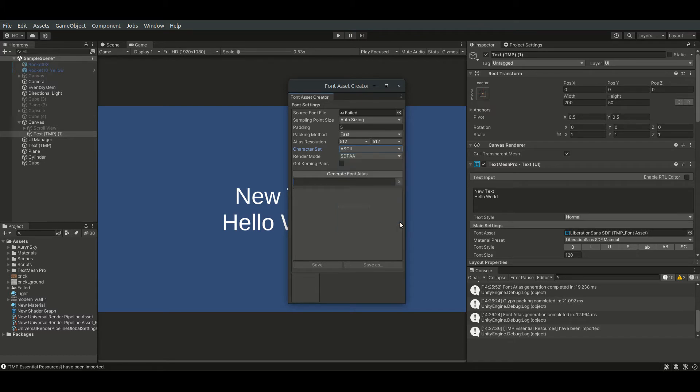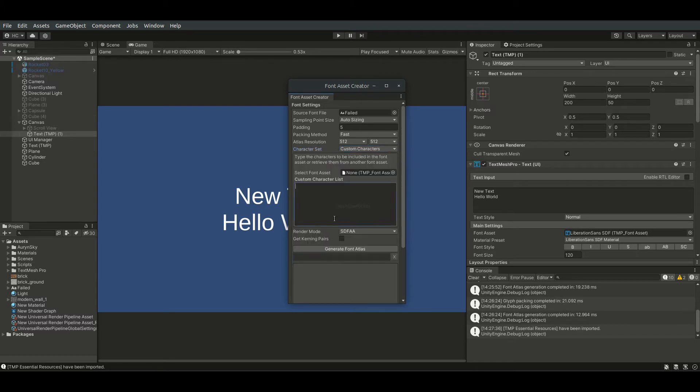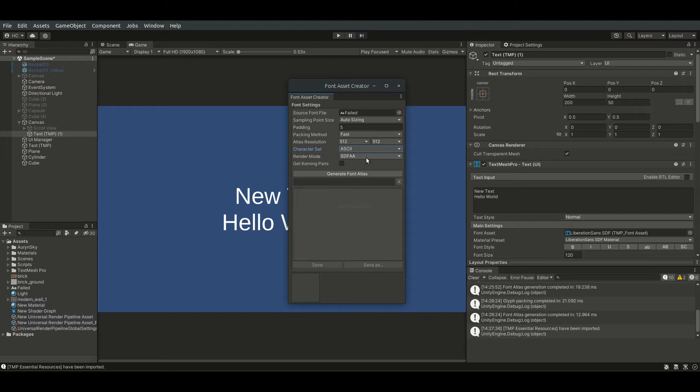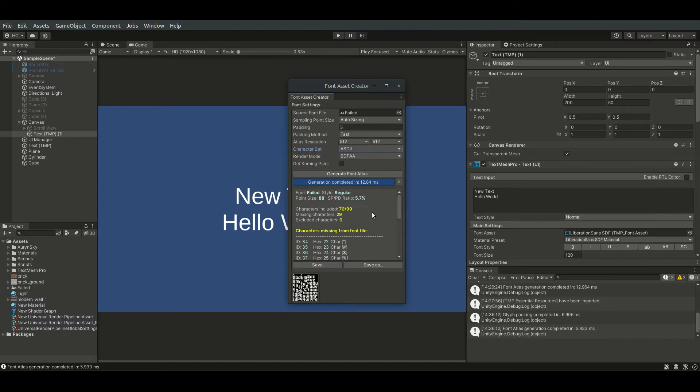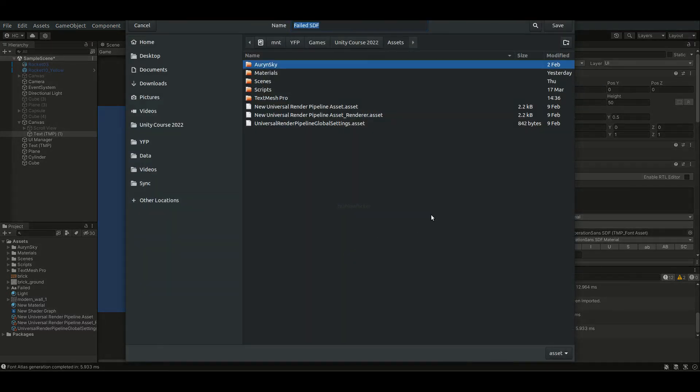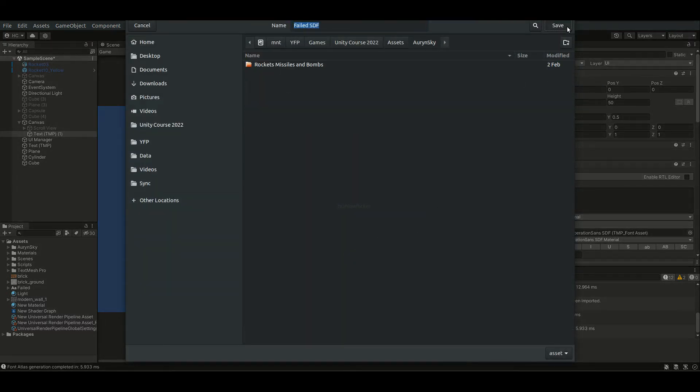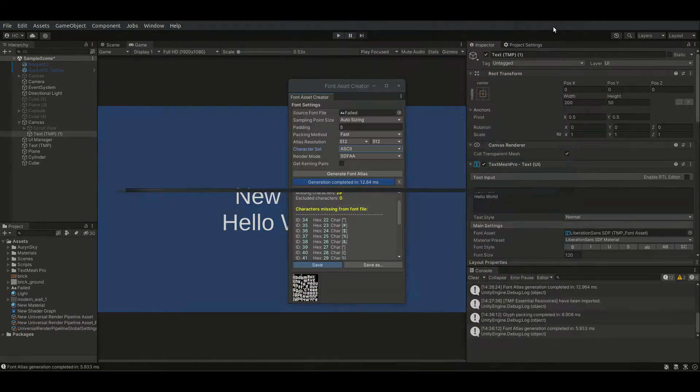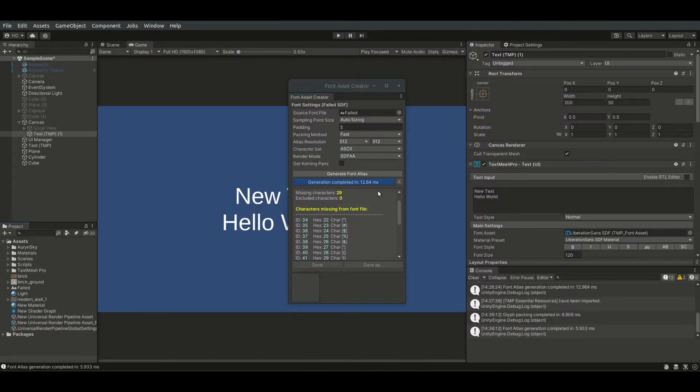Selecting custom characters allows us to directly insert the characters that we need. Let's go back to ASCII and hit the Generate Font Asset button. Save the generated asset, and we can now use our new font in TextMesh Pro objects.